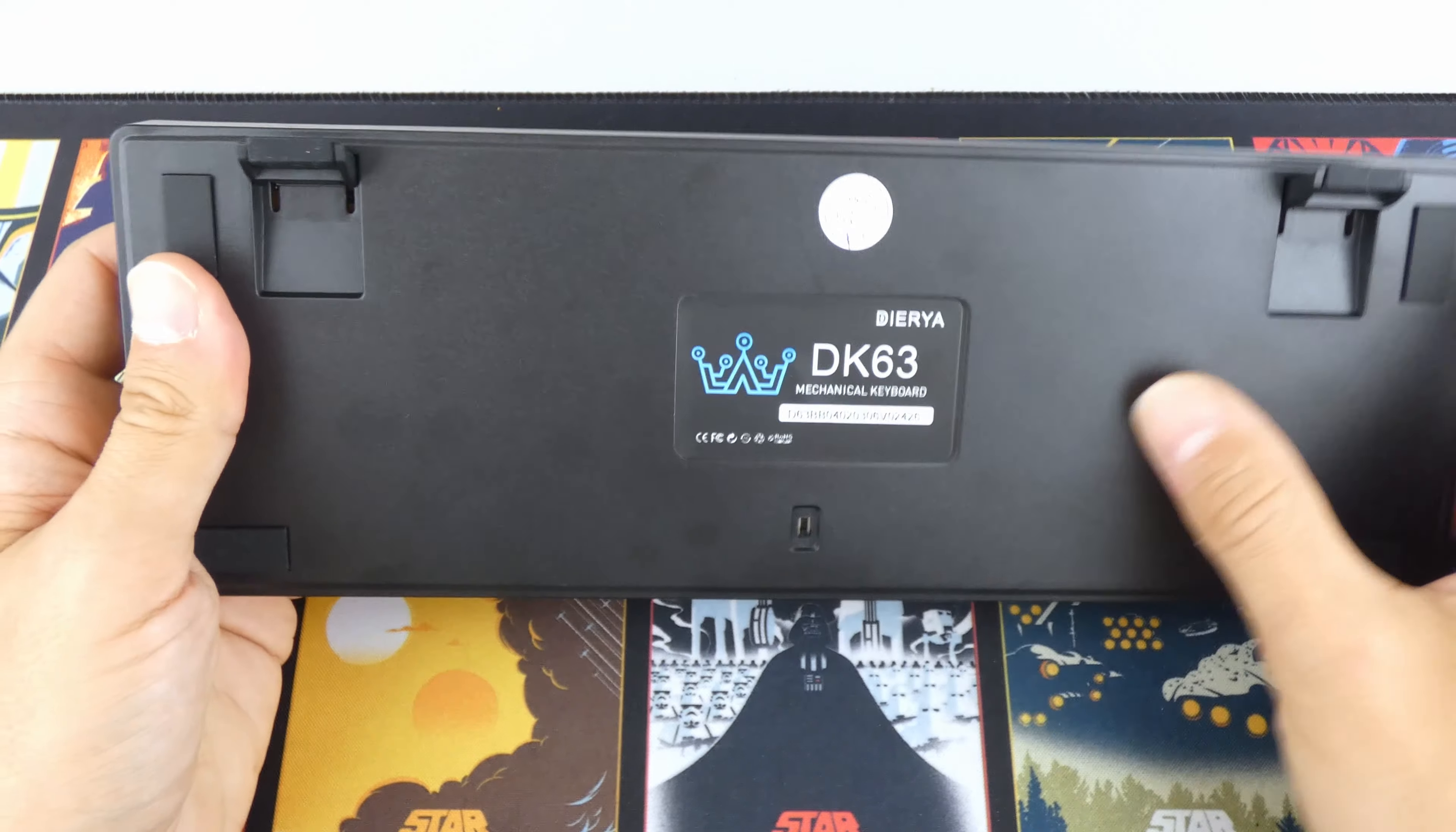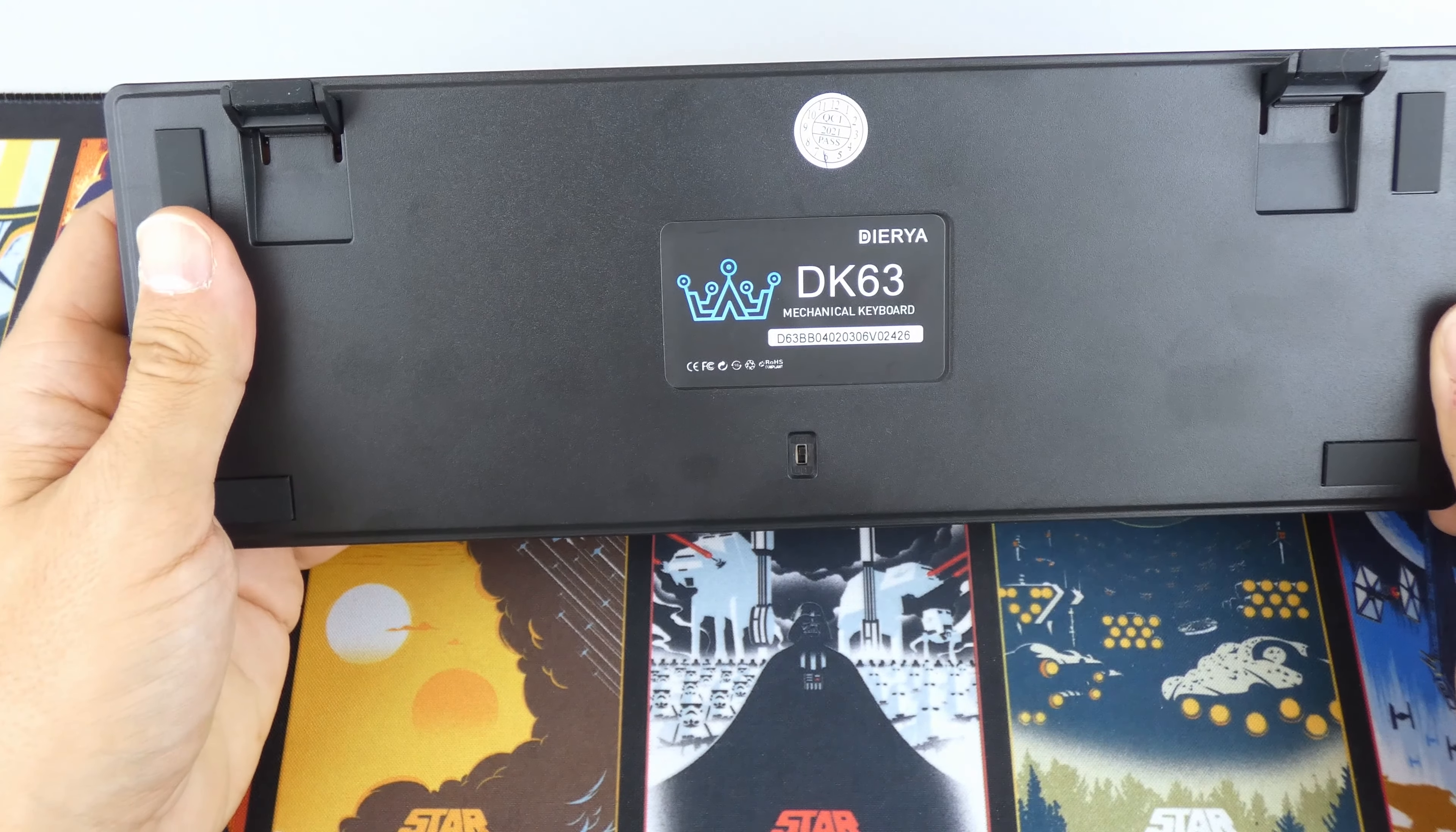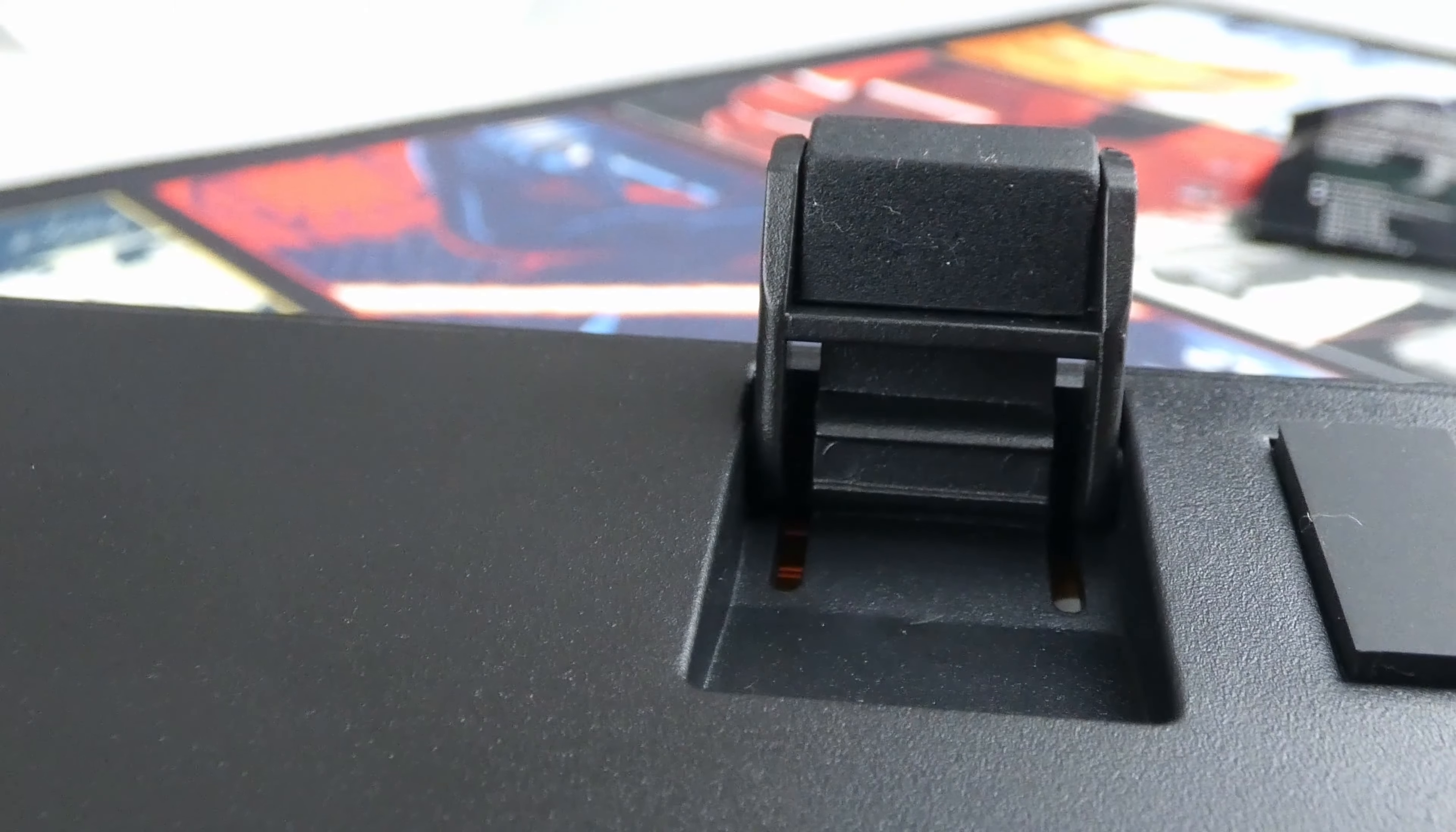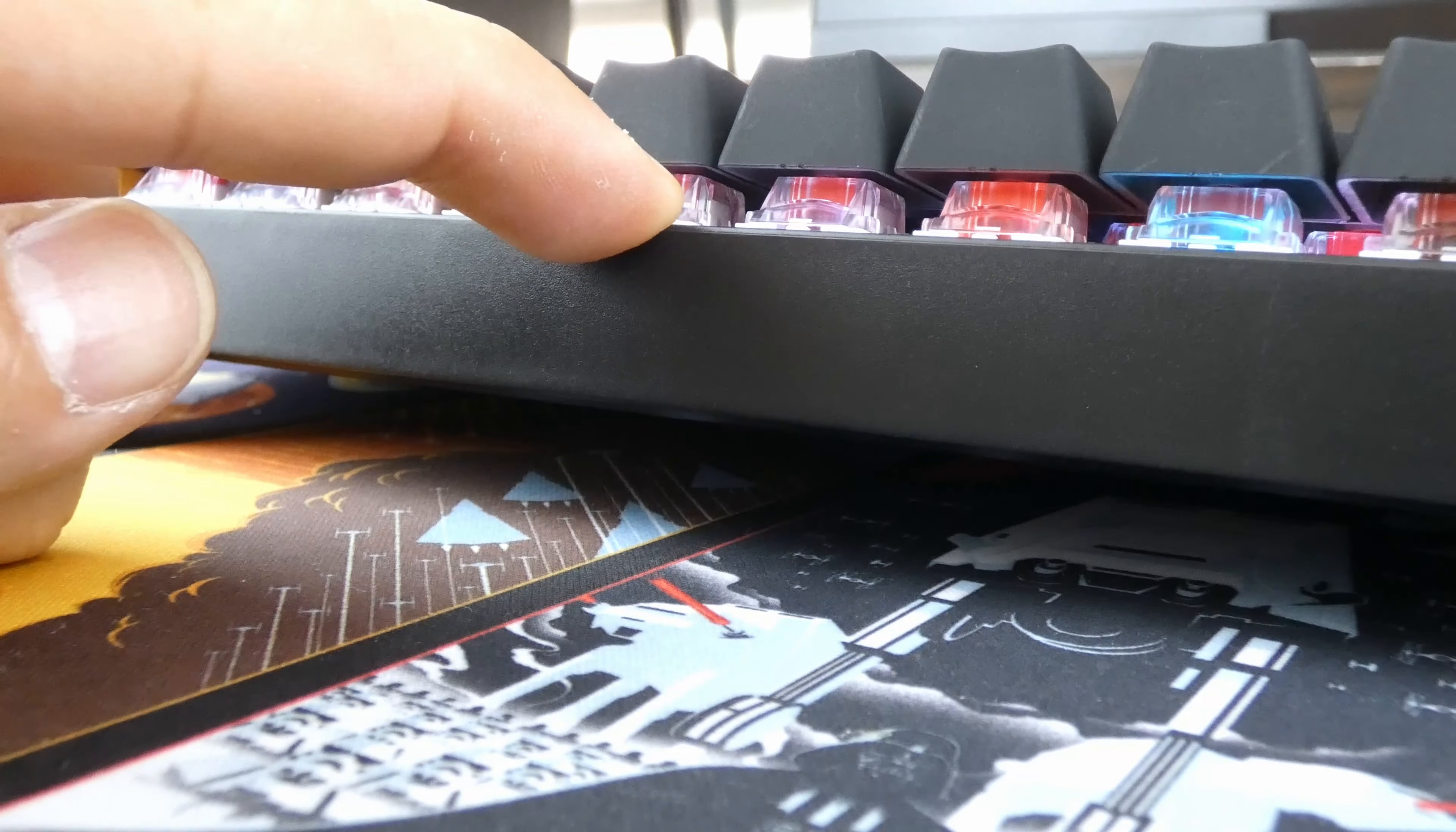And if we flip it over on the back we have the power switch. Now the feet pop up nicely to give a three degree elevation, and as with the previous keyboard I was impressed by the lack of flex after applying a decent downward force.